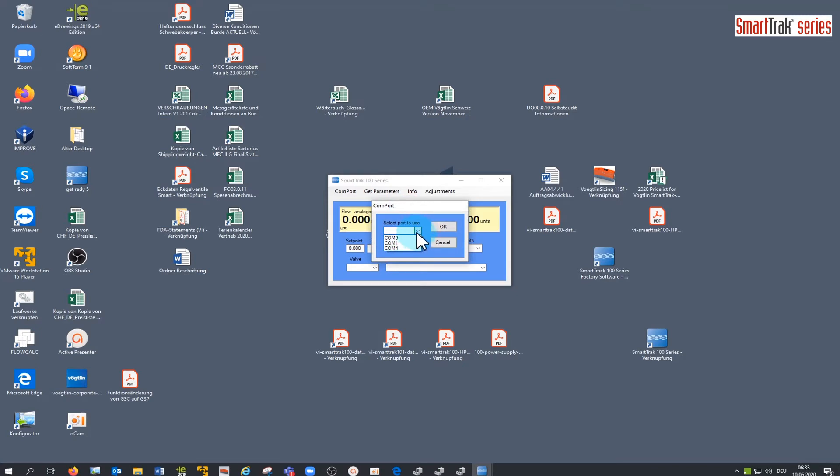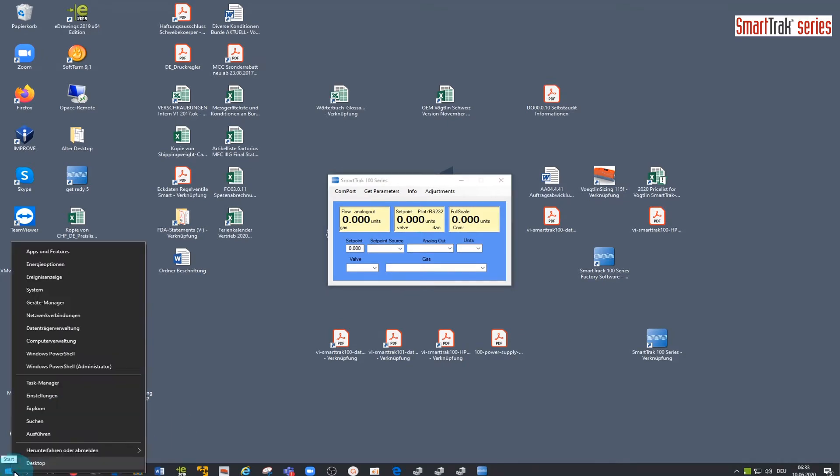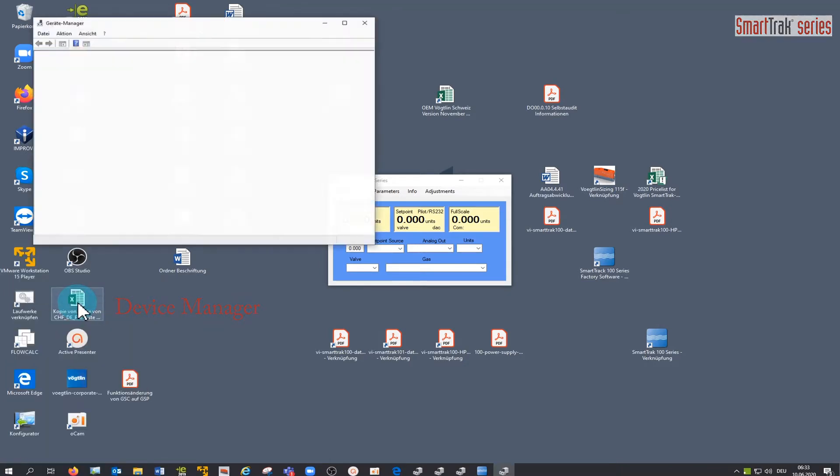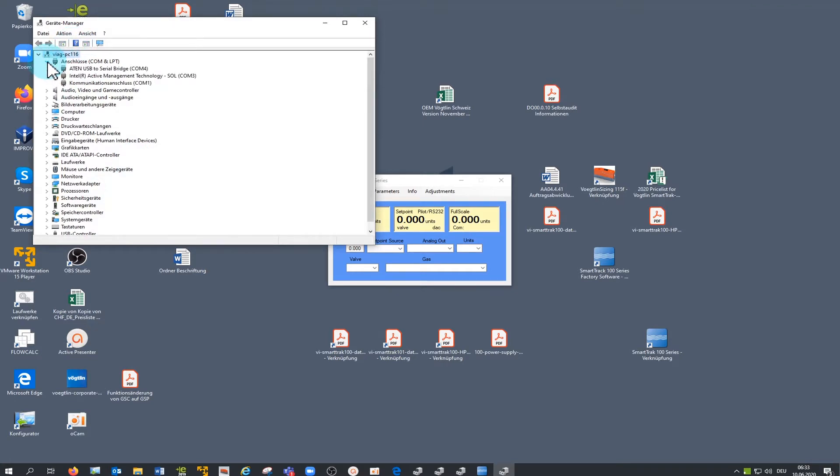If you do not know to which port your device is connected, then open the device manager by clicking the right mouse button on the Windows logo. Check the port to see on which port your RS232 to USB converter cable is plugged in.